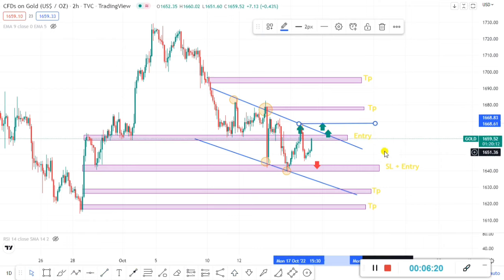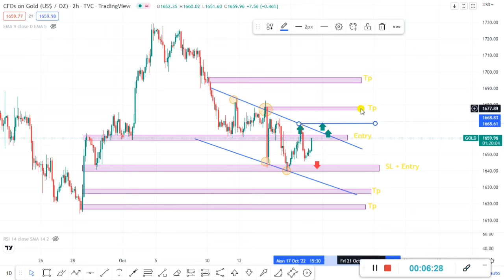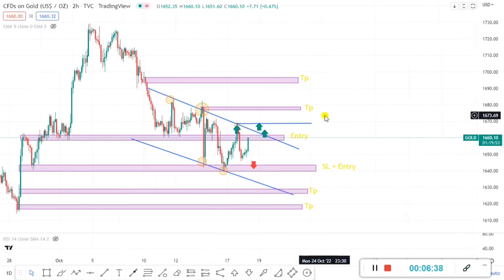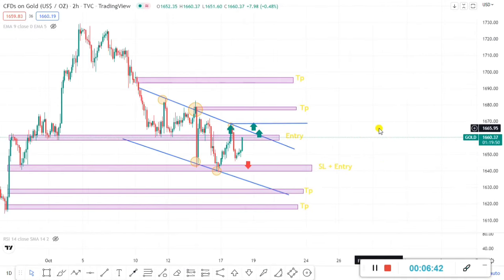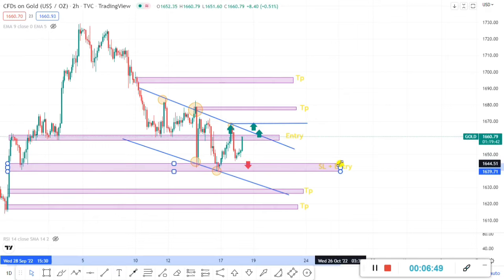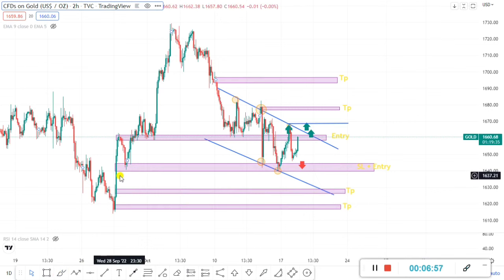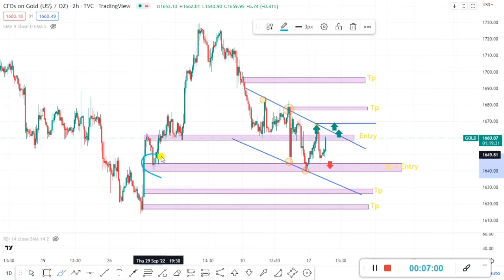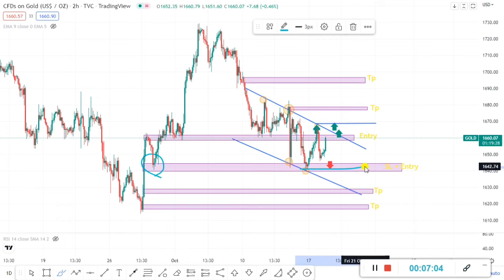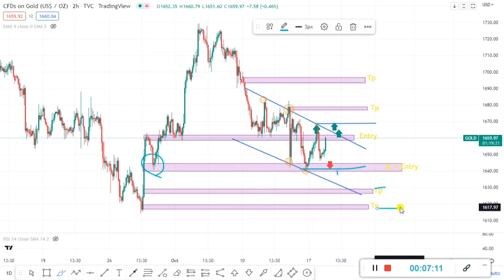For gold buy: entry around 1668, first target around 1677 — almost 100 pips — and second target around 1694, almost 300 pips profit. For a gold sell: if it breaks the previous low, you can enter here. This is a strong support zone where price has taken support multiple times, but when it breaks you can enter for a sell and target the next support zones for good profit.